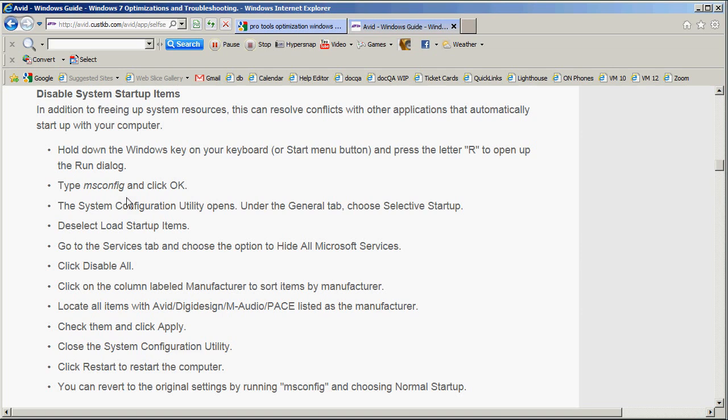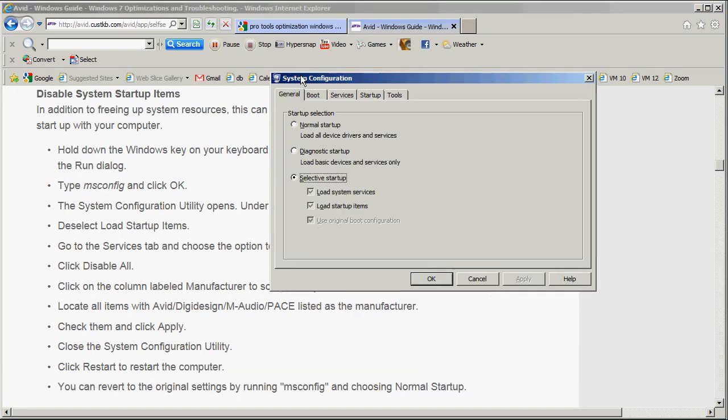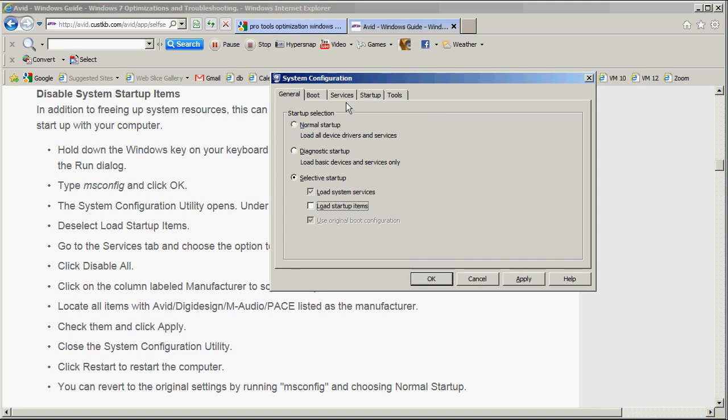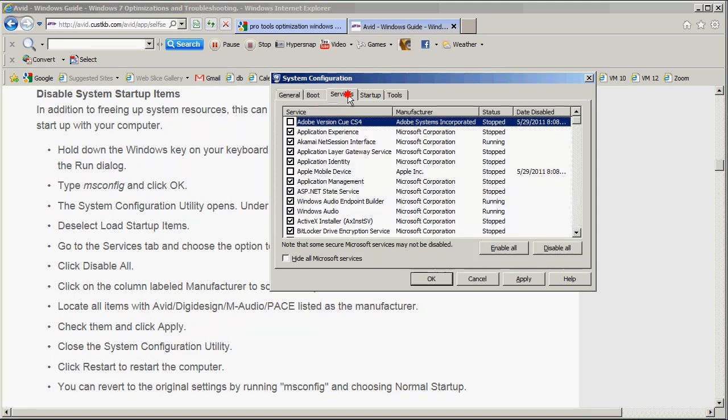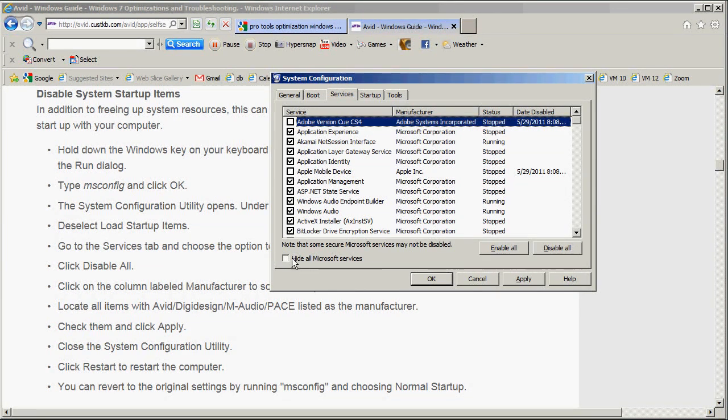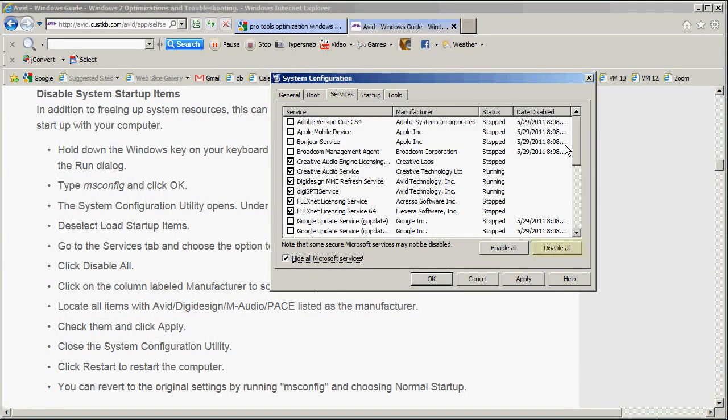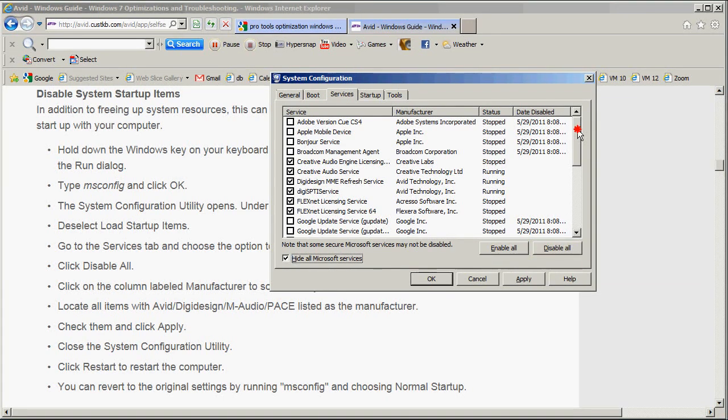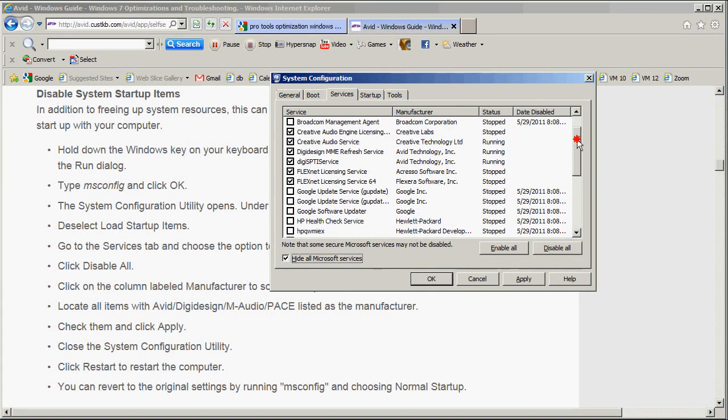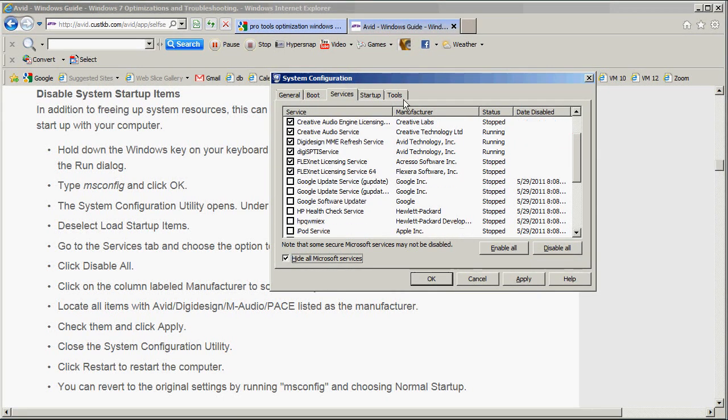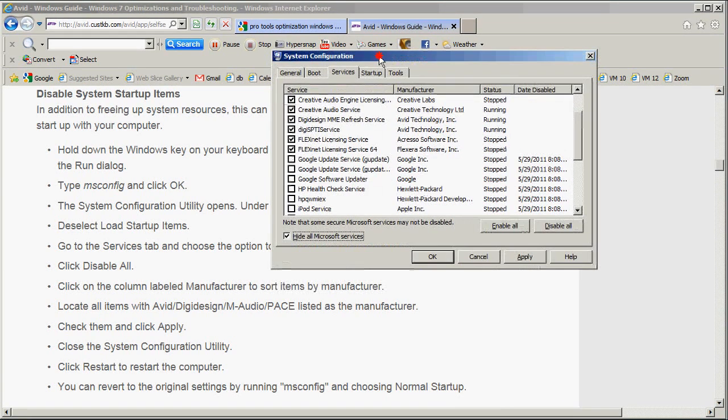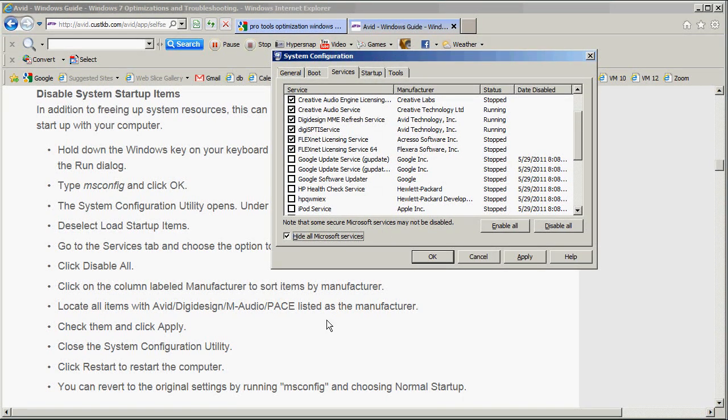One in particular that I'd like to mention is the Disable System Startup Items Optimization. This instructs you to go to the Run dialog, type msconfig and click OK. That will bring up this System Configuration window. On the General tab, they want you to deselect Load Startup Items. Then go to the Service tab, click Hide All Microsoft Services. Then they tell you to Disable All and just load the items with the Avid DigiDesign M-Audio Pace Manufacturer.